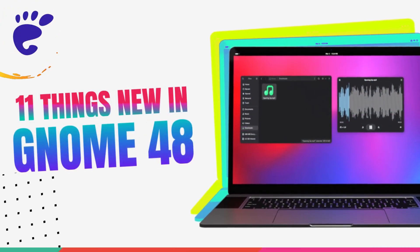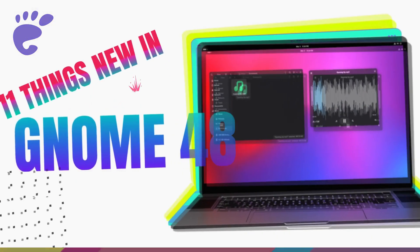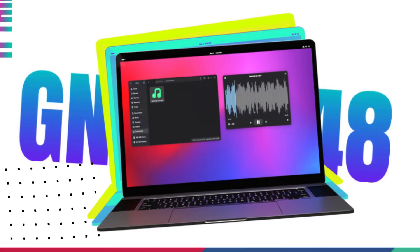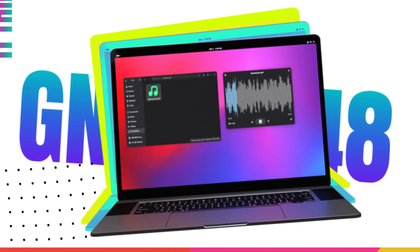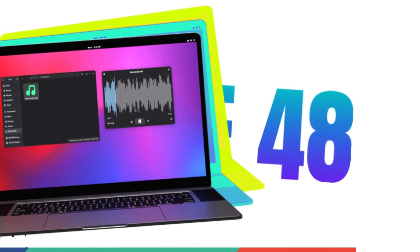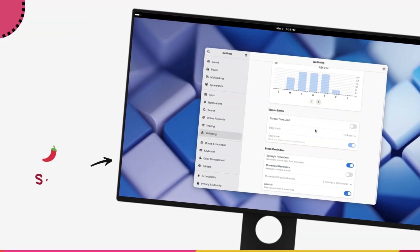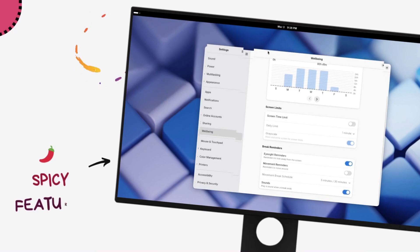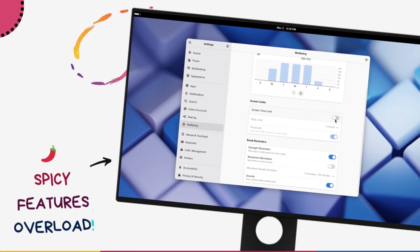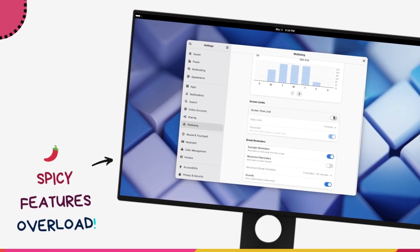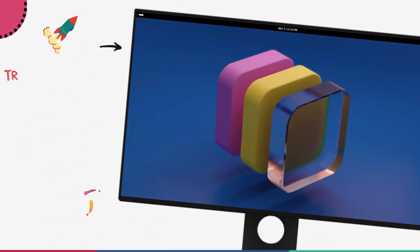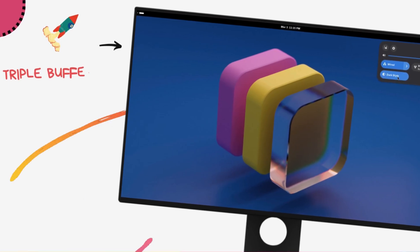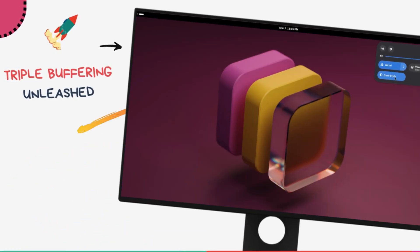This is the all new GNOME 48 and it's absolutely packed with stunning new features, superb performance upgrades and a refreshed experience. GNOME 48 is a major release that's finally bringing in the dynamic triple frame buffering tech that's been showing almost 100% improvements in frame rendering performance.